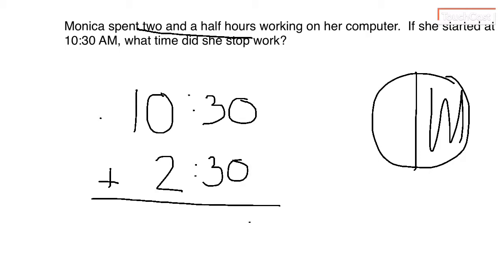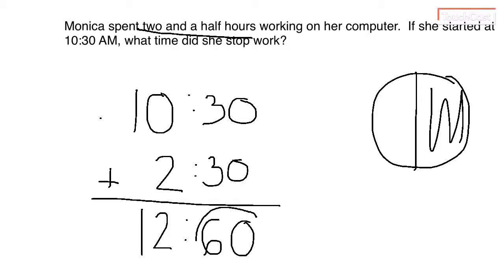So zero plus zero is zero. Uh-oh. Three plus three is six. Two and one. Now you should be saying to yourself, hello Mrs. Whirl. This 60 does not look right.